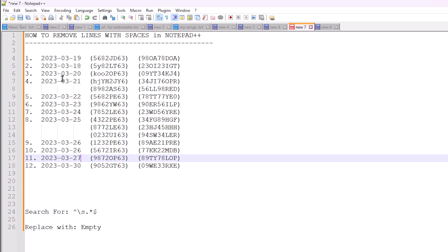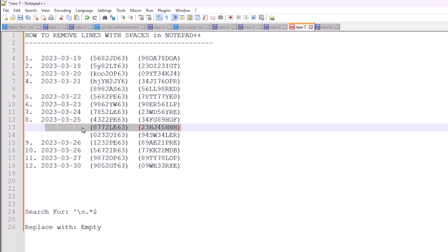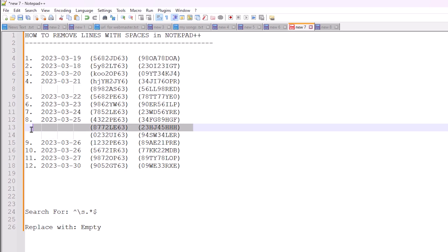Here is my Notepad++ and it contains some lines with spaces. I want to remove all these lines. That is very simple in Notepad++.